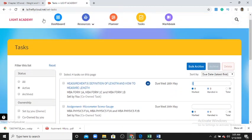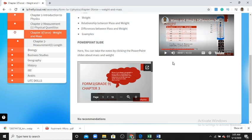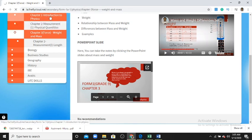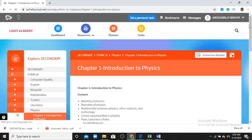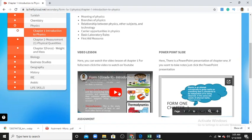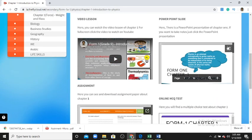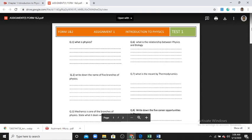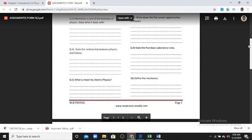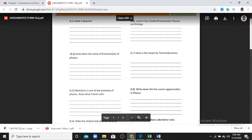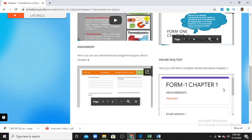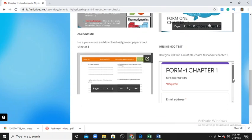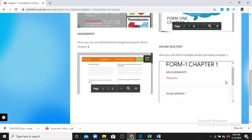Going back, another chapter — 'Chapter One: Introduction to Physics' — shows what the teacher shared: a video, a PowerPoint for notes, and extra equations like an assignment. You can click, download, and view the type of questions. The teacher has also shared an exam on this page — you access it by clicking the exam link.